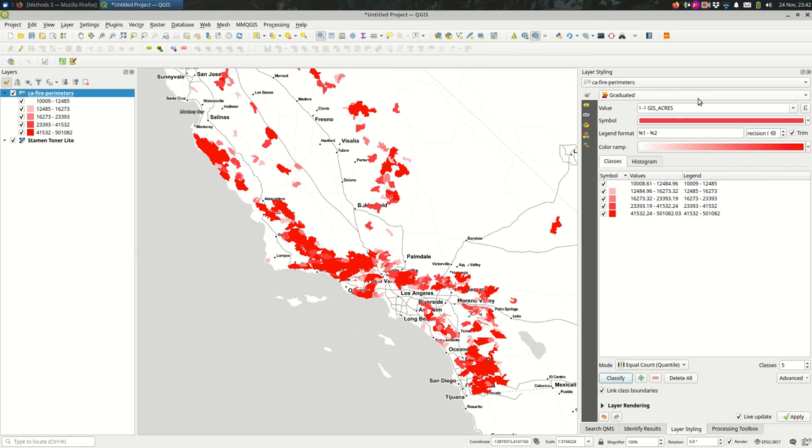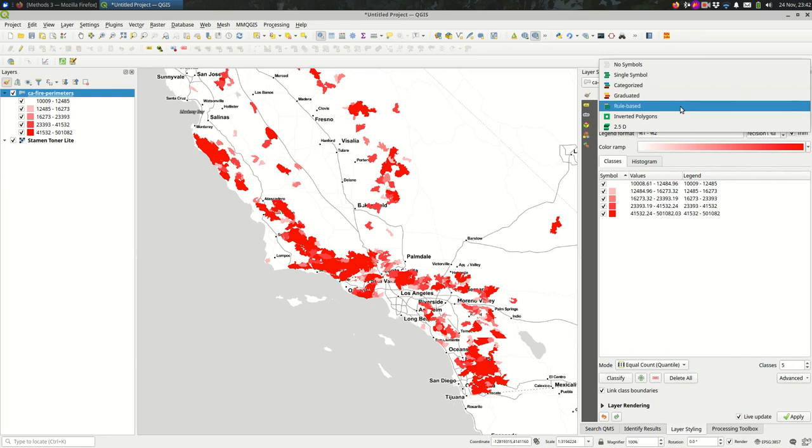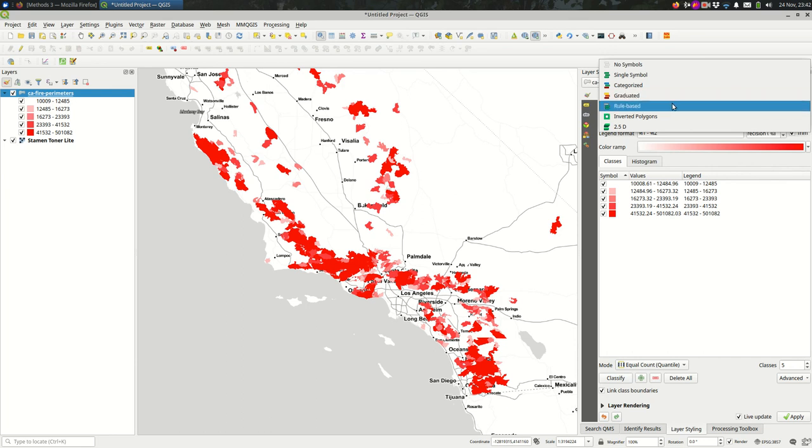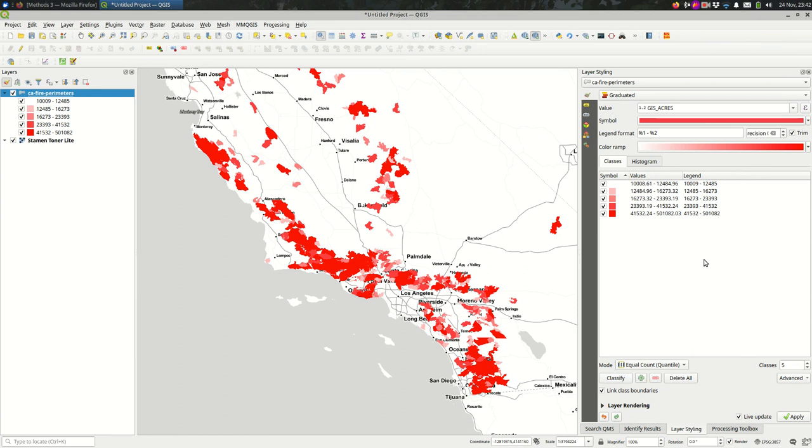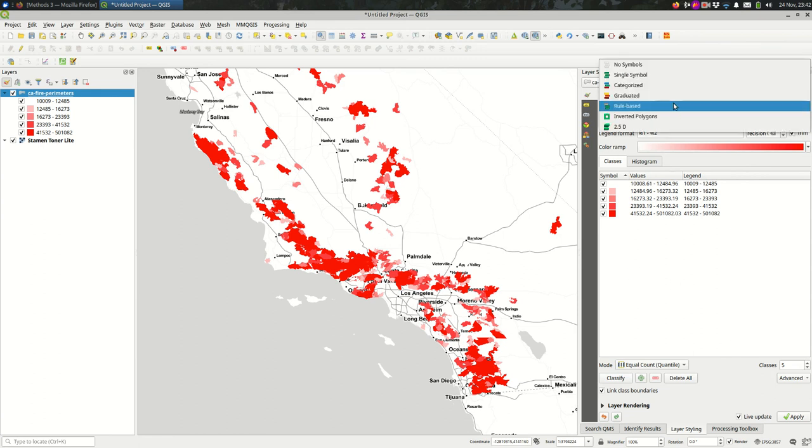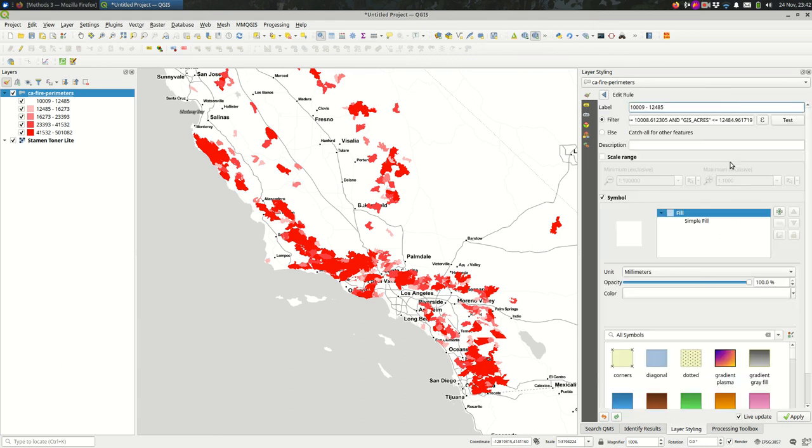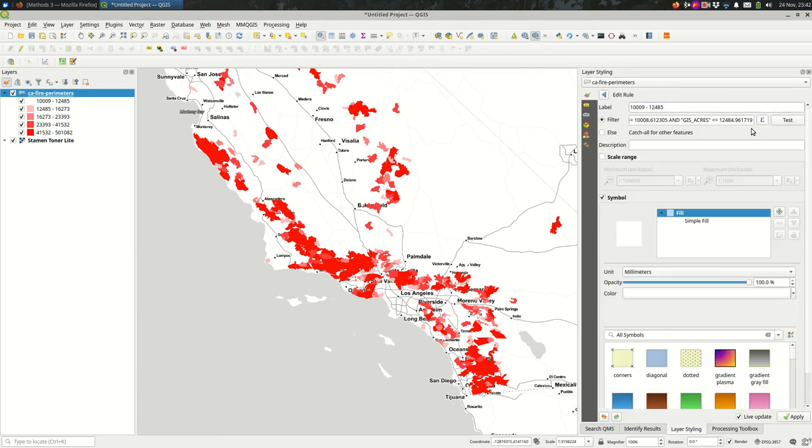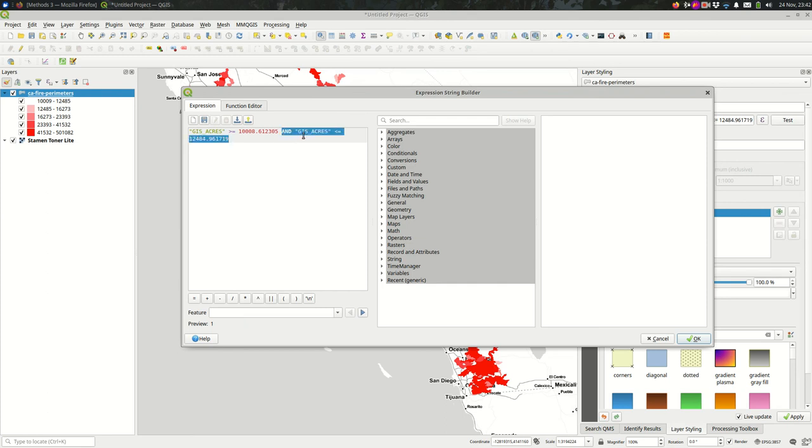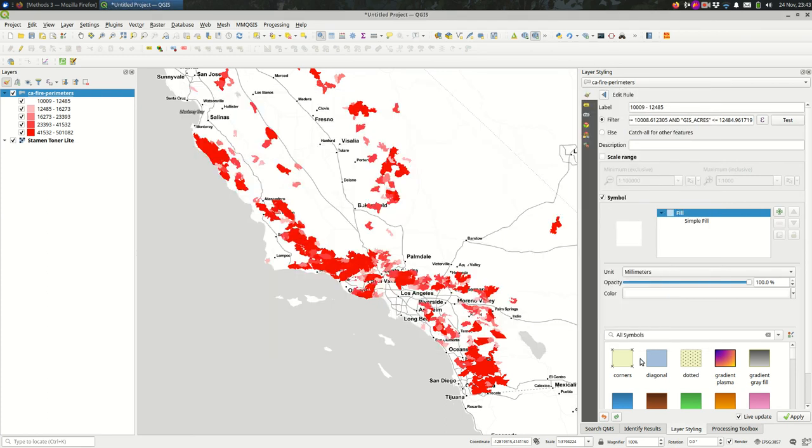One way you can do that is convert the graduated style to a rule-based one, and that is as simple as creating your graduated style as you would any other time, and then come up here and change it to rule-based. And here you can see that this is how QGIS more or less does a graduated style. It makes a rule for each class and it says the acreage has to be greater than or equal to this value and also the acreage has to be less than or equal to this value. So it's defining the scale at either side.